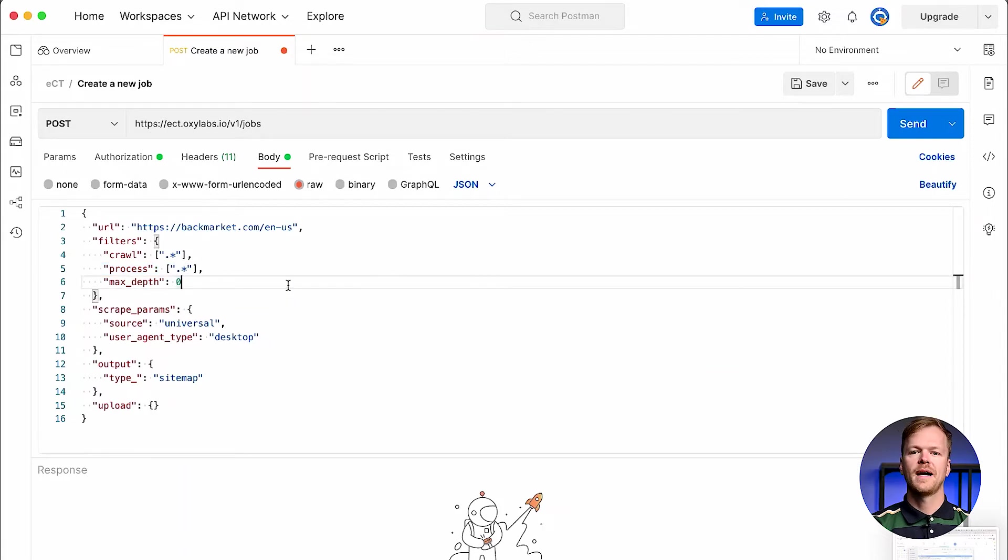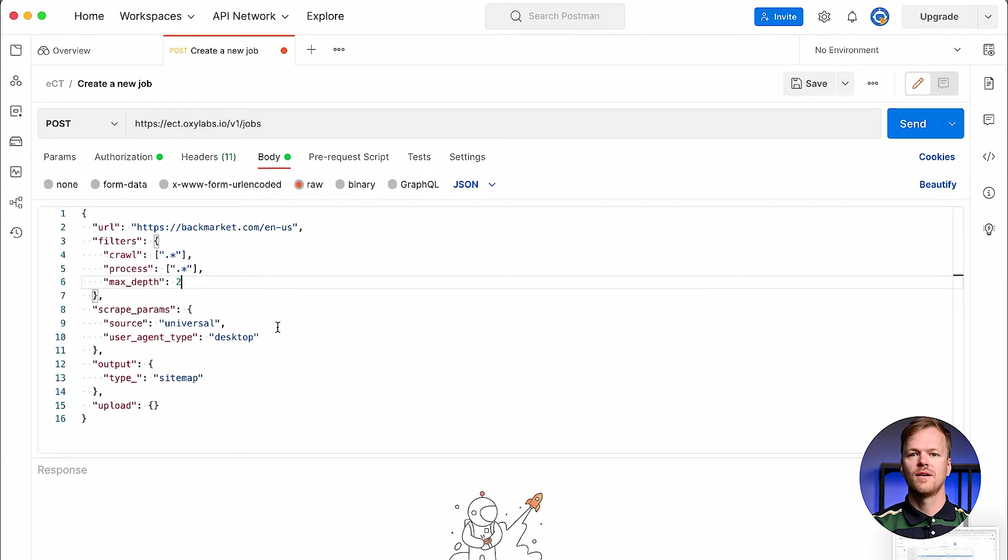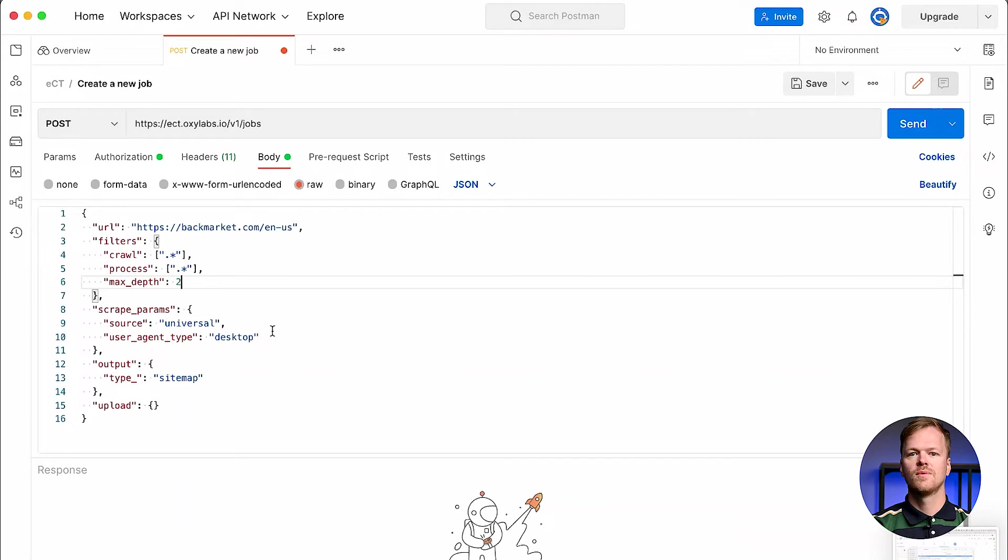The value of the max depth filter determines the maximum length of the URL chains that crawler is set to follow. Note that minus one is the default setting, resulting in a crawl without any depth limits. In most cases, however, you will want to set the value of this parameter to something more restricted, as every URL crawler successfully scrapes will be included in your invoice.